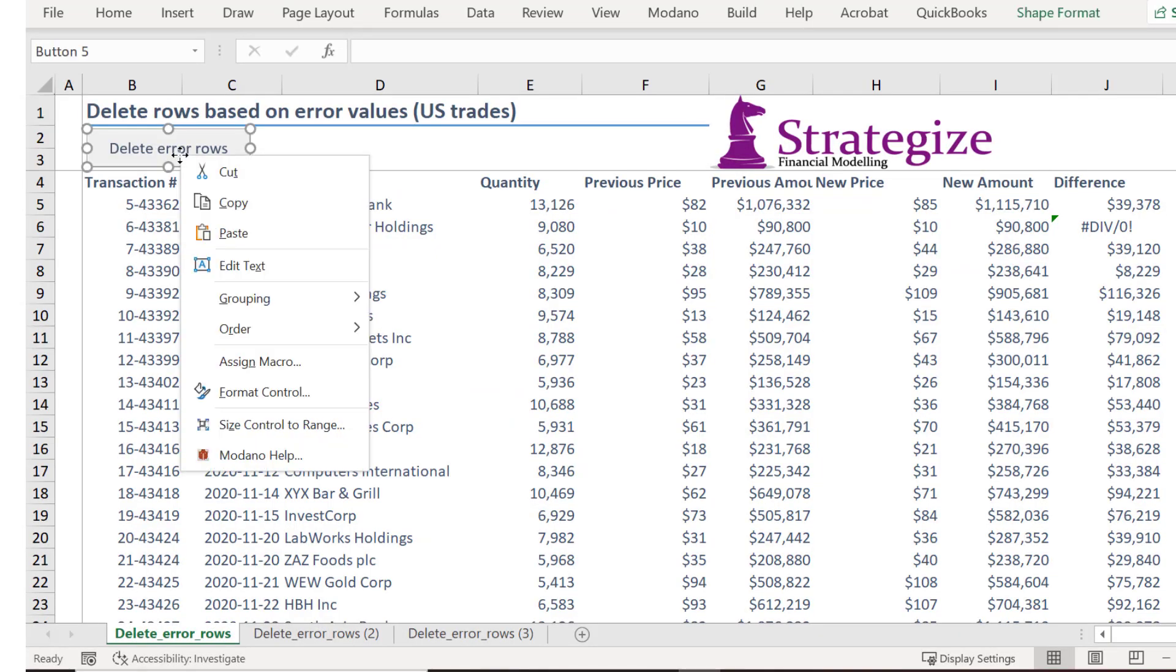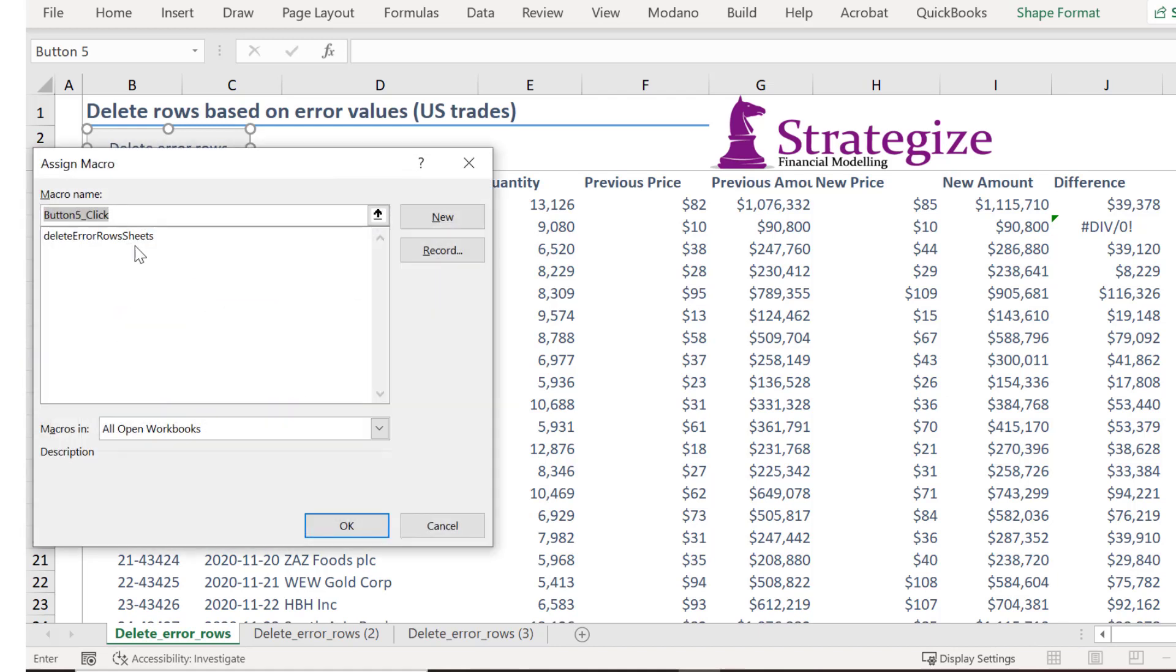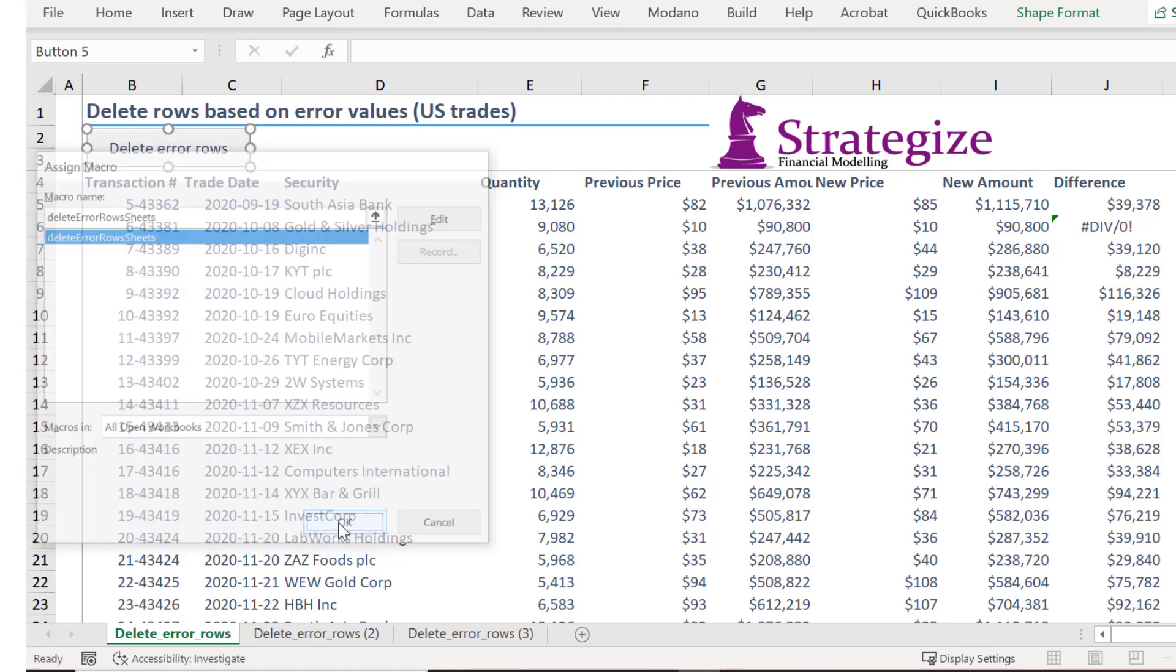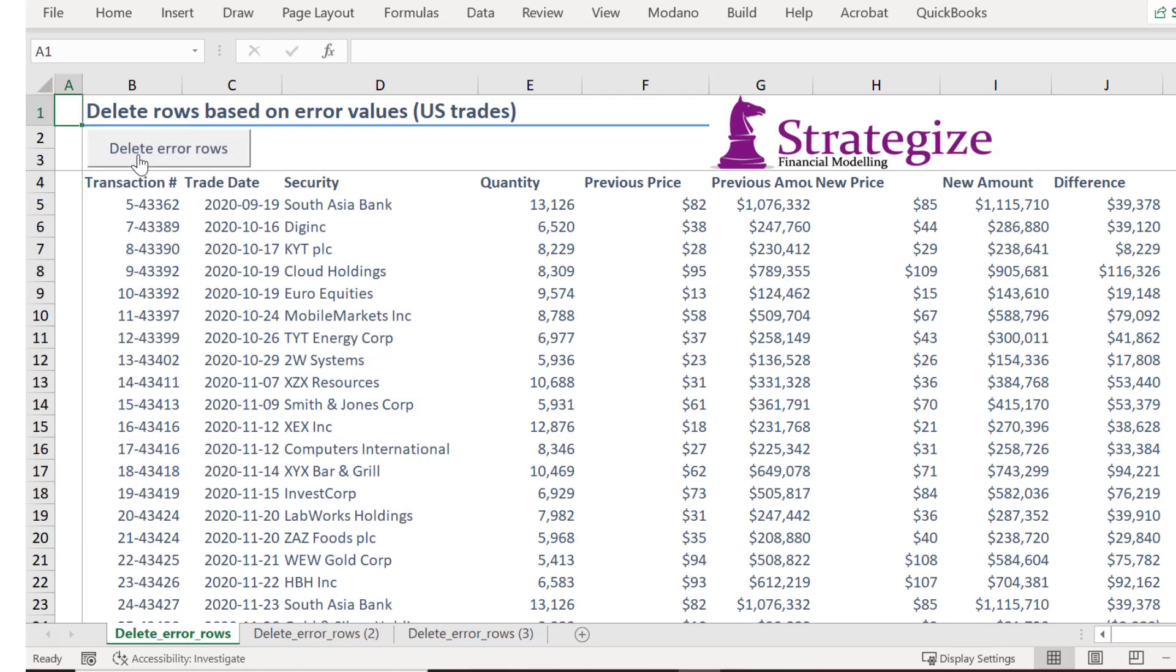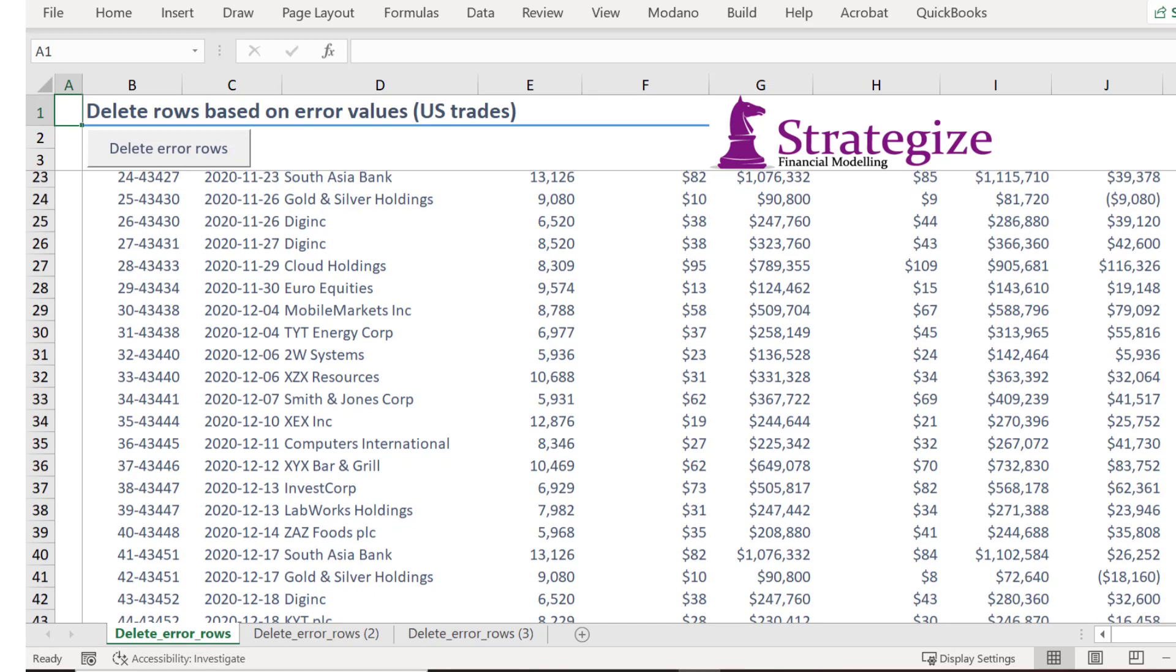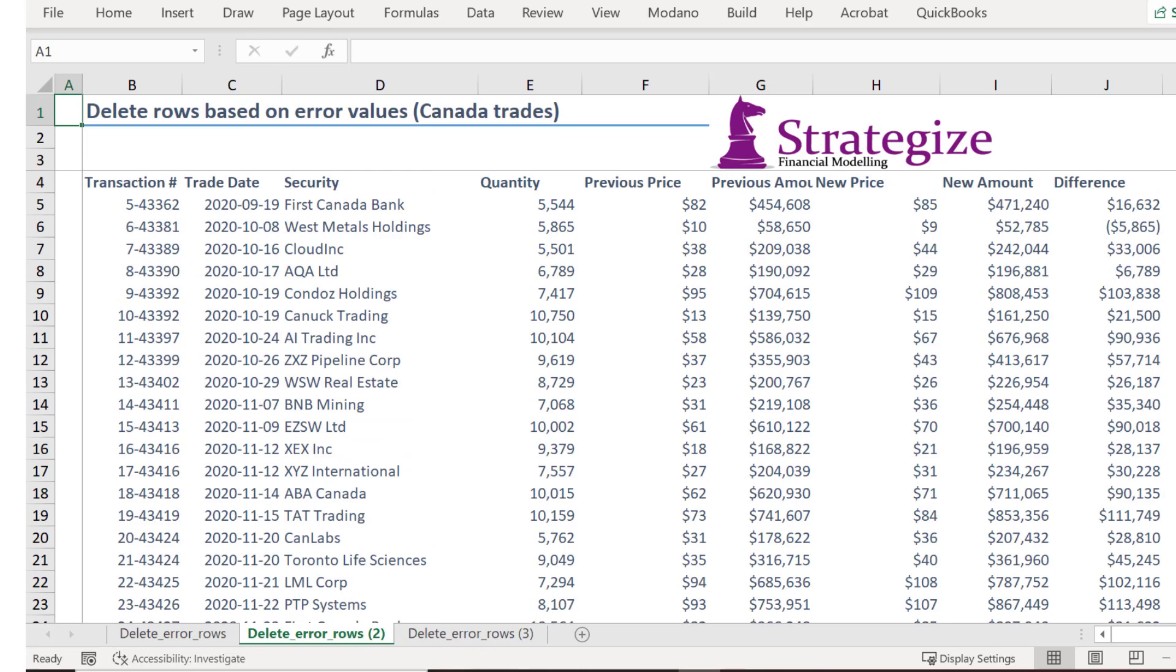Let's run the macro by assigning this macro to this form control button. As we can see, the macro is correctly deleting rows containing error values in column J.